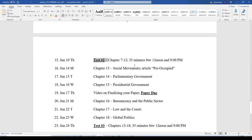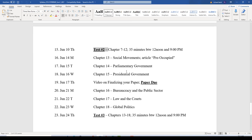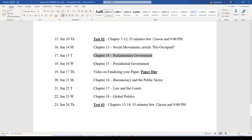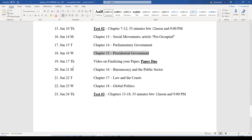Test Two will be 35 minutes, taken in one sitting, with a nine-hour window from 12 noon to 9 p.m. The following week: Chapter 13, Social Movements — along with an article about the Occupy Wall Street movement; then Chapter 14, Parliamentary Government; and Chapter 15, Presidential Governments. On Thursday, June 17th, I'll post a video on finalizing your paper, and your paper is due that day by 9 p.m.